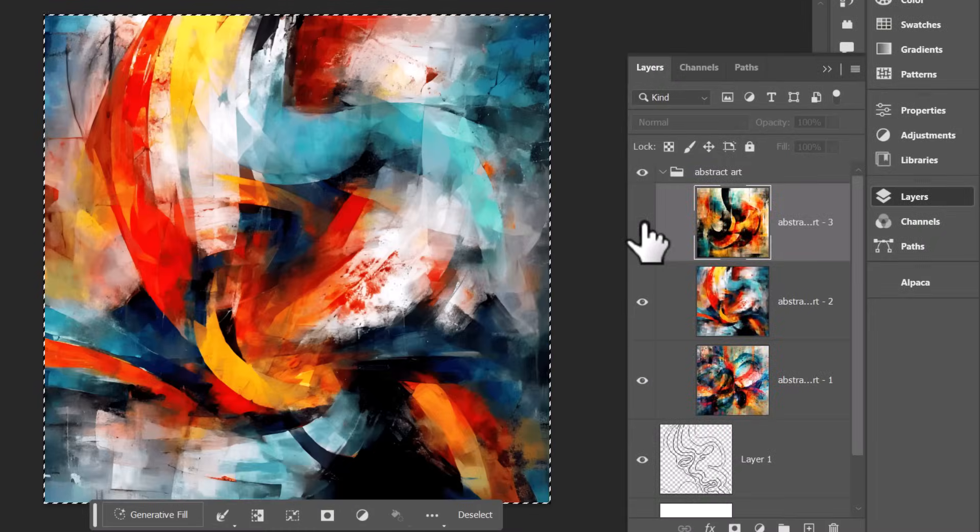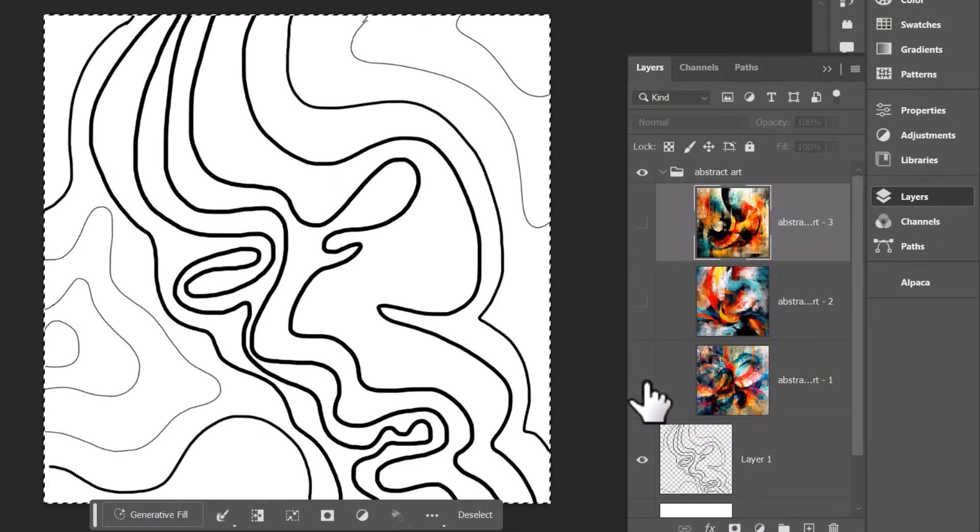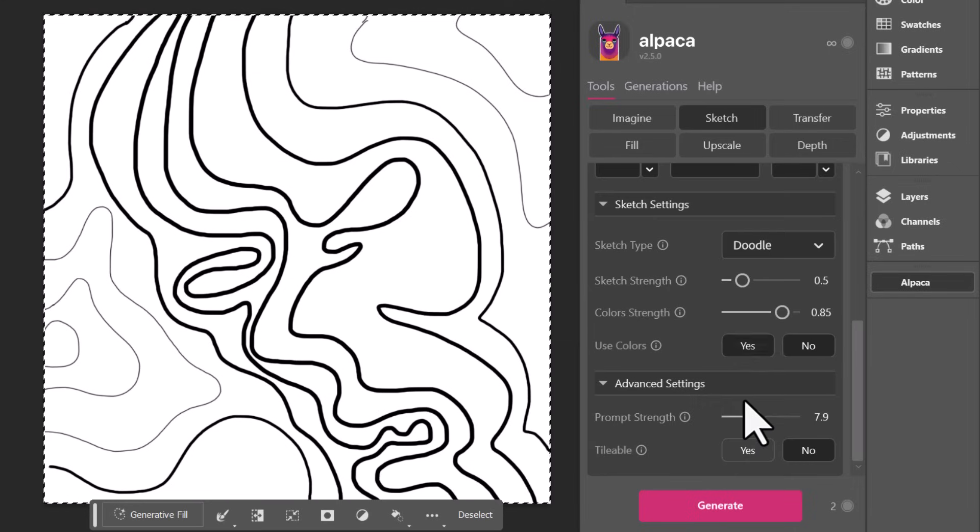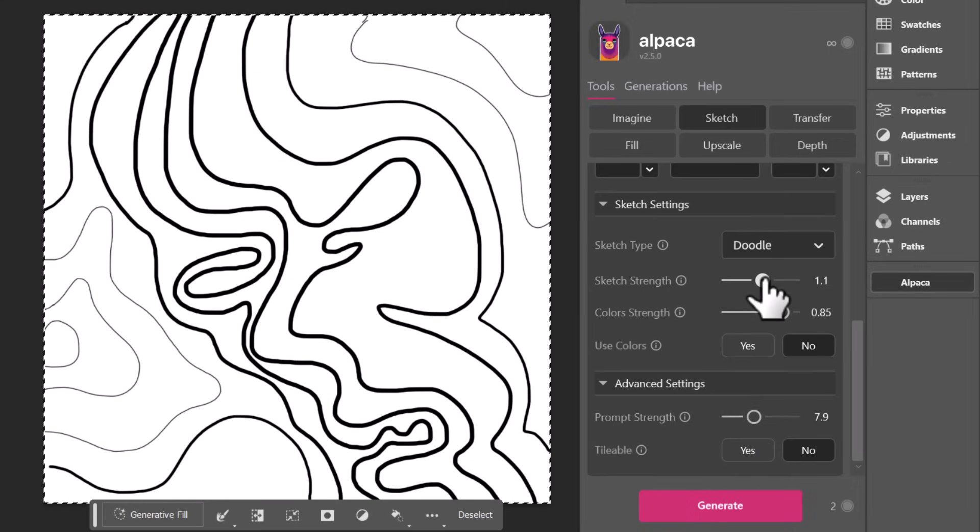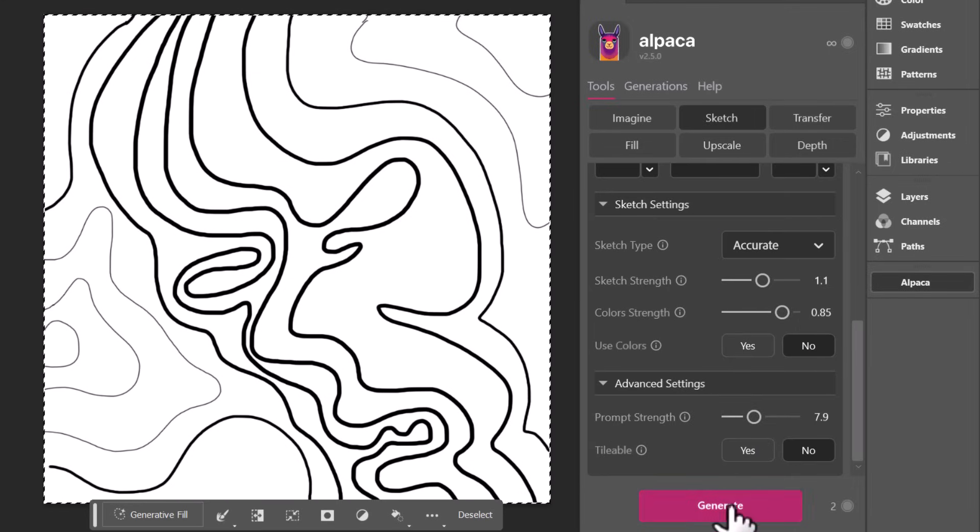So this looks completely different because we actually had the sketch accuracy down. So I'm actually going to go back in and crank that up. I'm going to change doodle to accurate and generate.